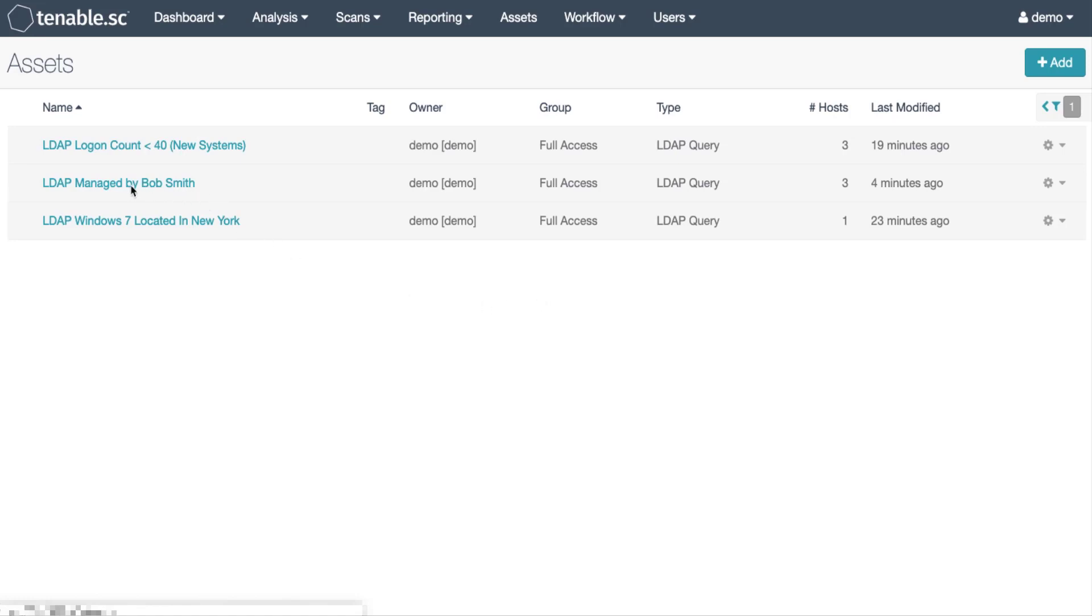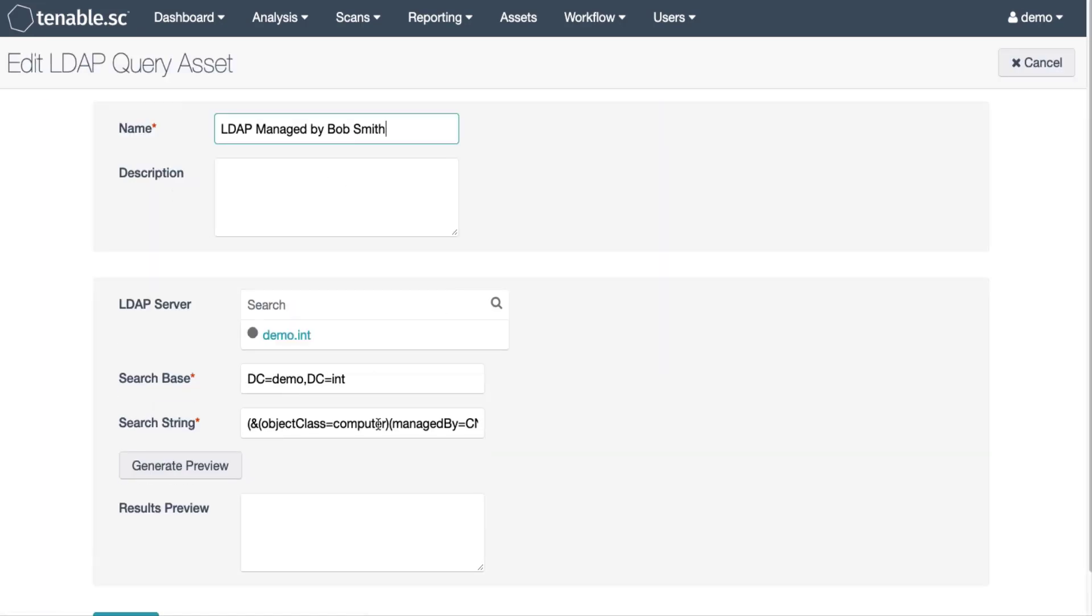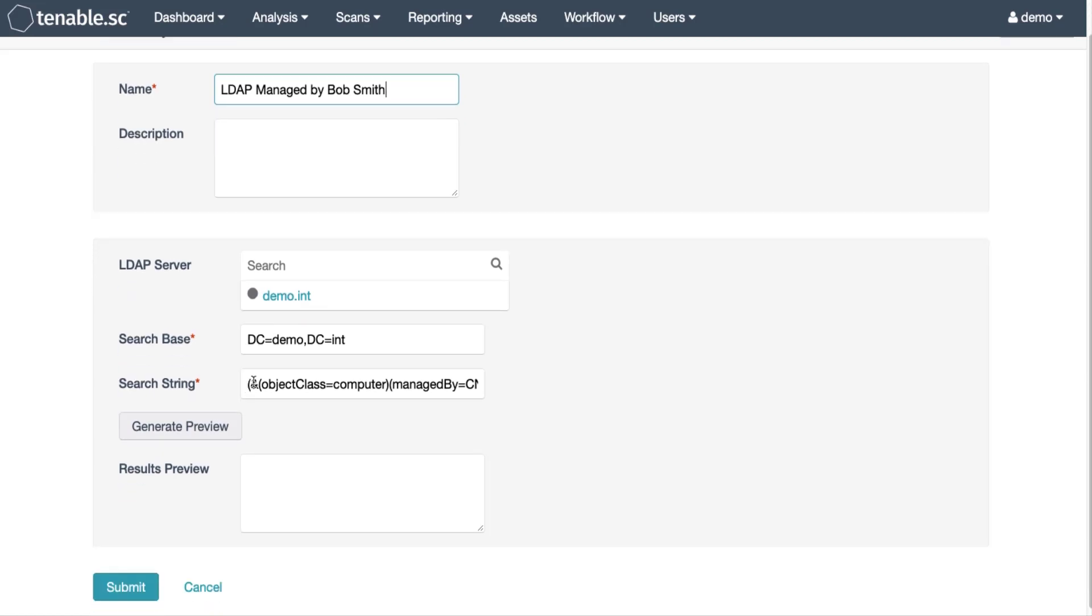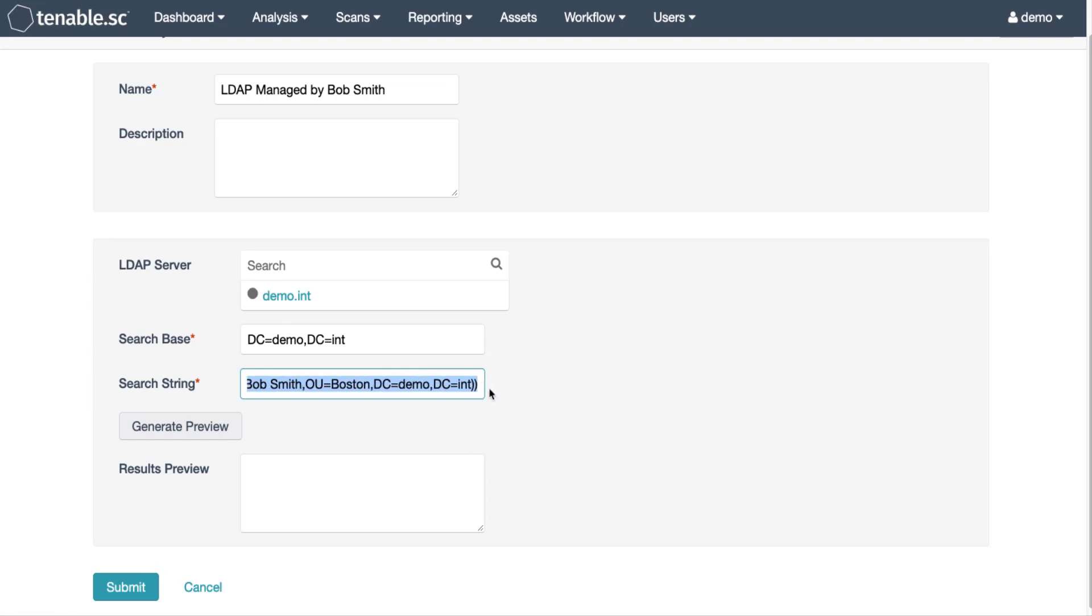We click on the asset here managed by Bob. You can see we set the search space to our full Active Directory then our search string to object class computer and then the managed by attribute. Be sure to set the full distinguished name in your search string.